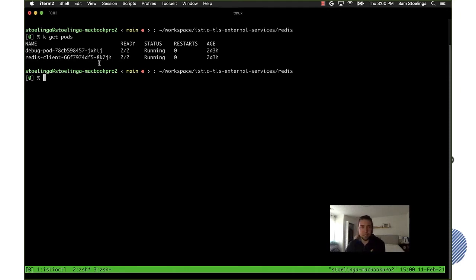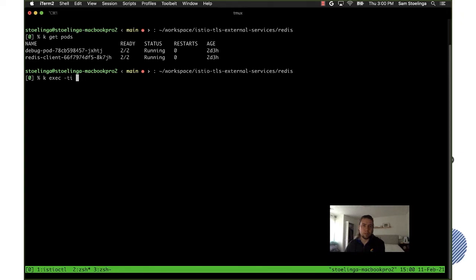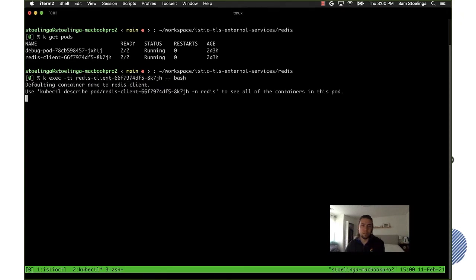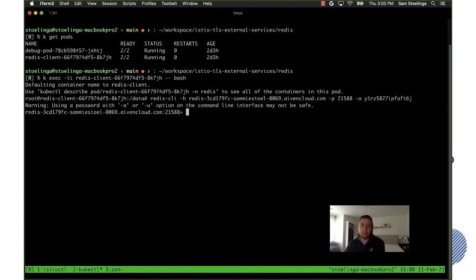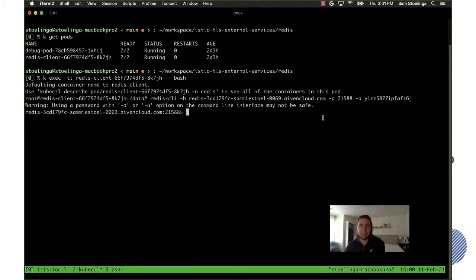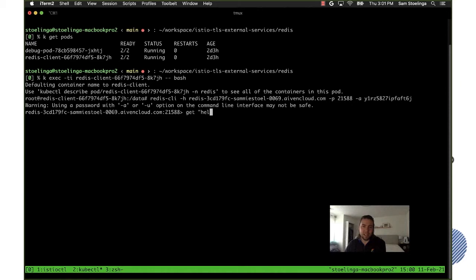So let's go get a shell to that pod and what I expect to happen when I do... I'm trying to connect over it and yes this is the password but I promise you by the time this lightning talk is live this password will no longer work. I'm going to try and get a key that I have set previously on this Redis server and I expect it to fail.